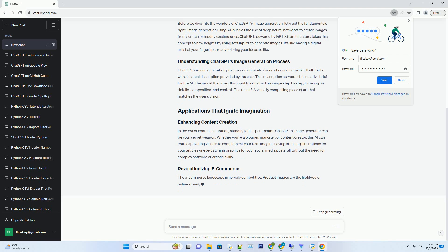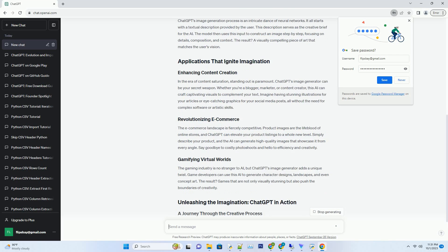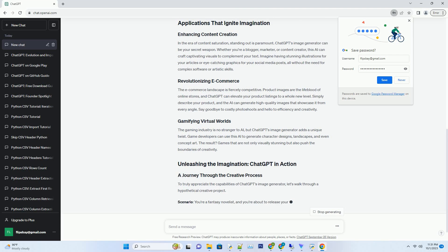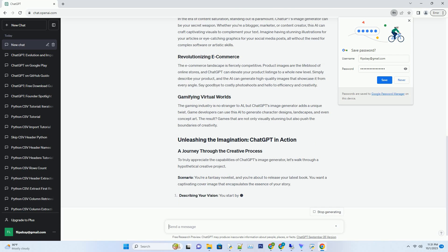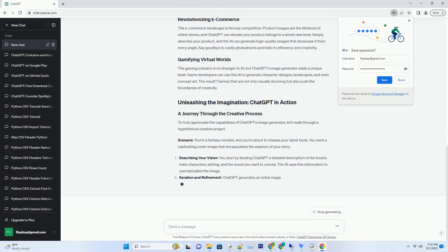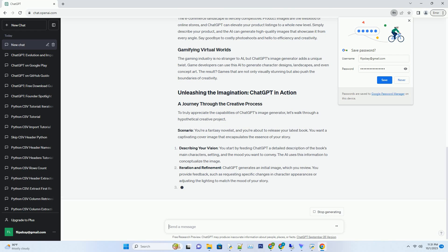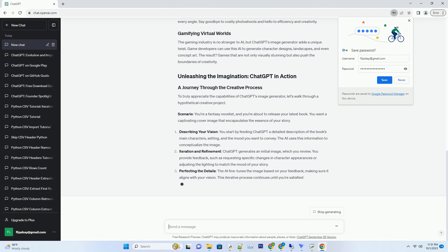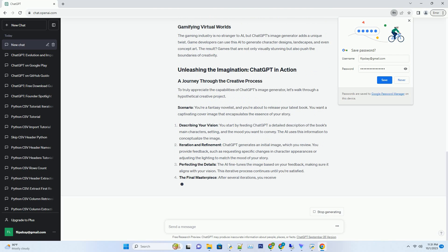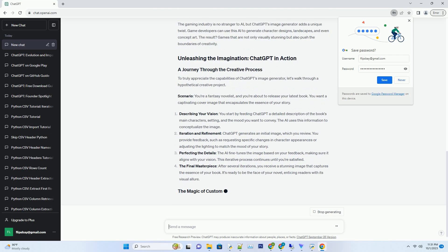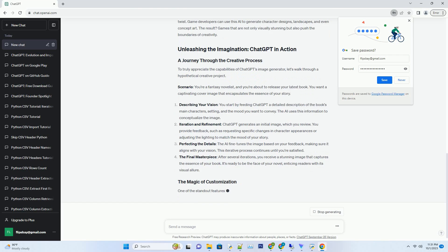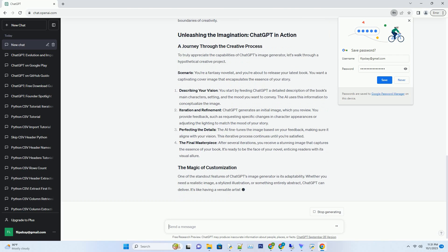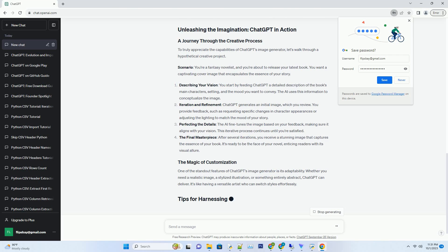Before we dive into the wonders of ChatGPT's image generation, let's get the fundamentals right. Image generation using AI involves the use of deep neural networks to create images from scratch or modify existing ones. ChatGPT, powered by GPT-3.5 architecture, takes this concept to new heights by using text inputs to generate images. It's like having a digital artist at your fingertips, ready to bring your ideas to life.